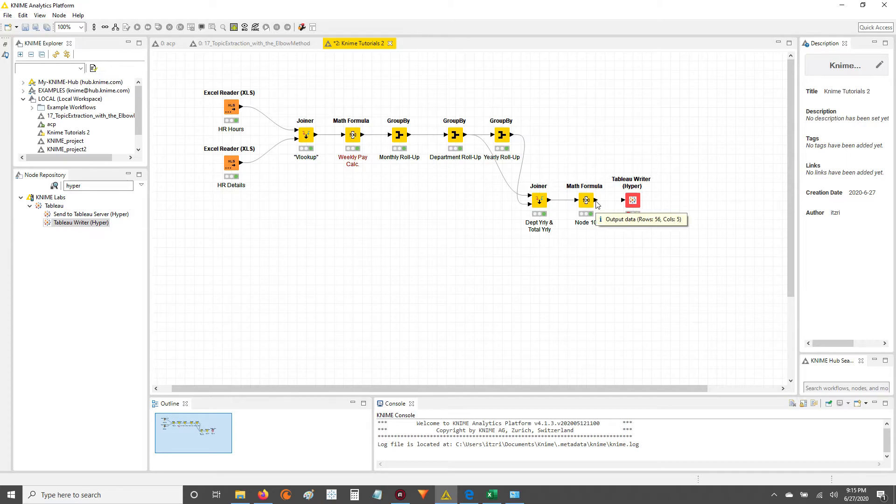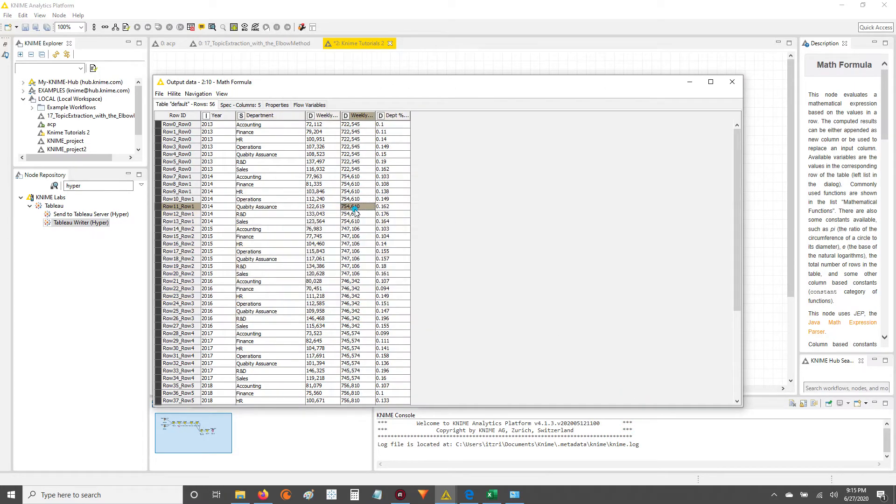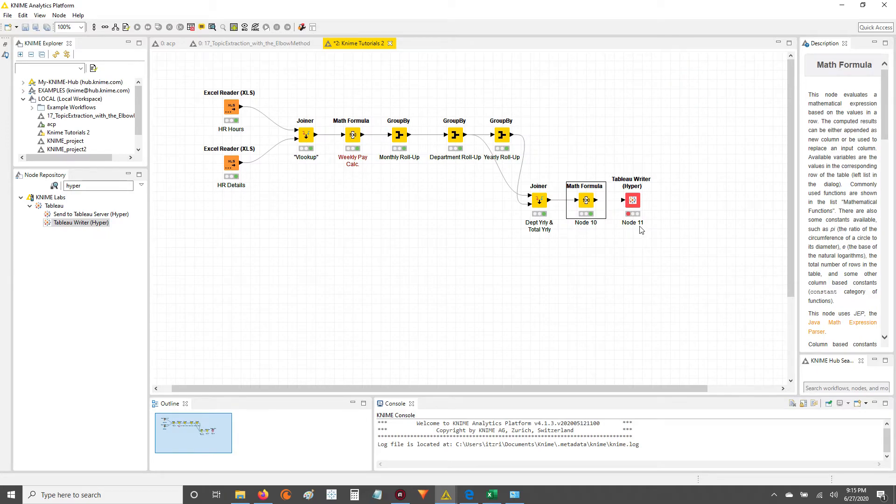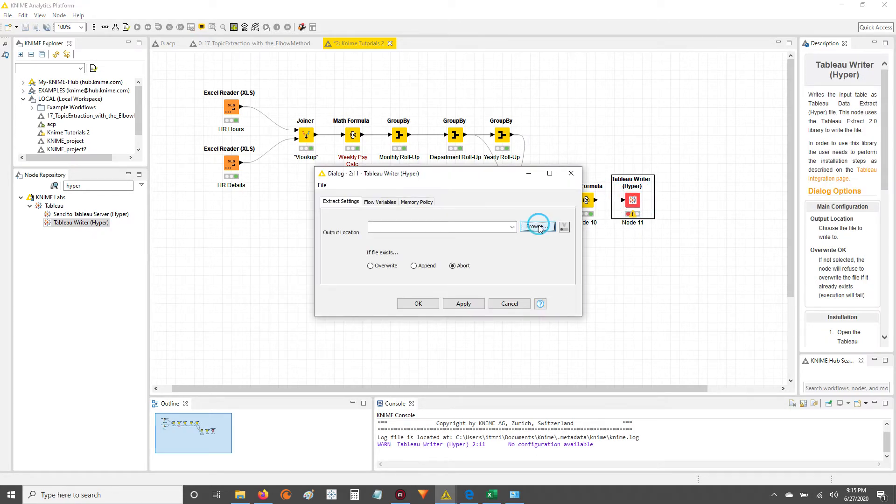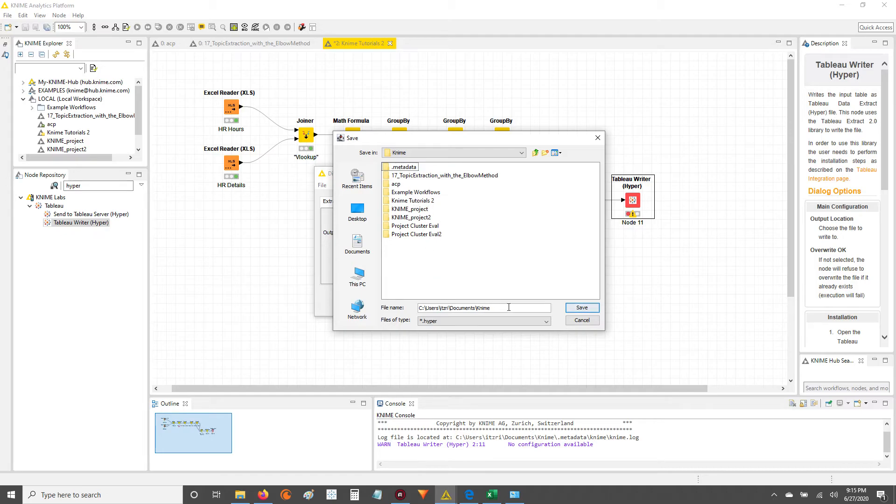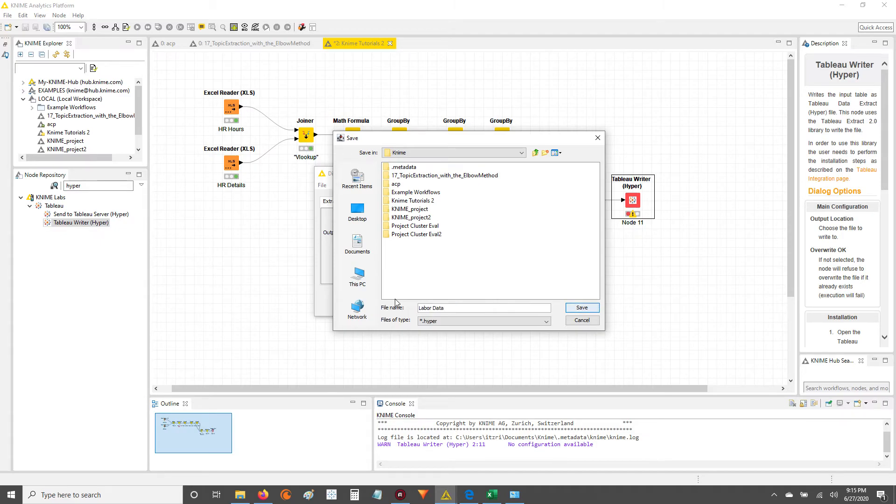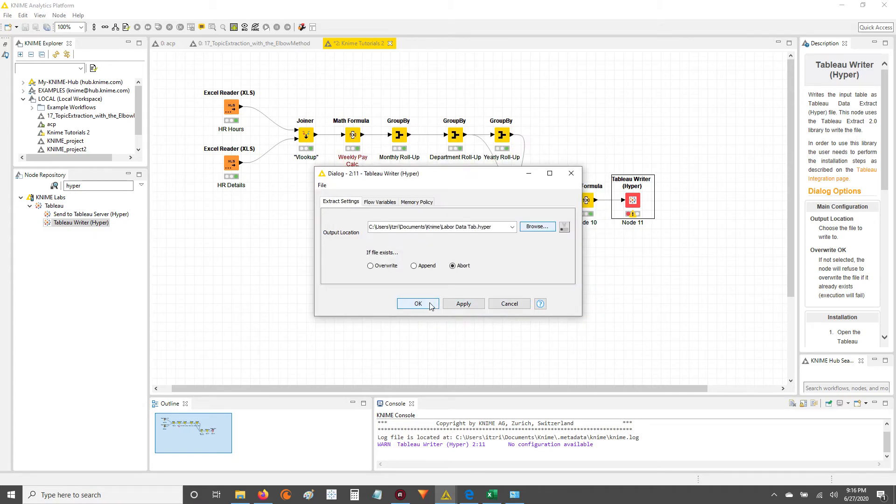So what we're going to do is we're going to take the output from our Math Formula node, where we calculated the percentages of departmental labor costs, or total departmental labor costs as a percent of total labor costs for the year. I'm going to take that output, connect it to this Tableau Hyper node, and double click, and now we're going to set our path of where we want to save this output. So I'm going to say 9, I'm just going to save it in my 9 folder. What I'm going to do is I'm going to name it, let's say, Labor Data, and I always say Tab for Tableau. So that's easier for me to see. And then I'll hit Save, hit OK.